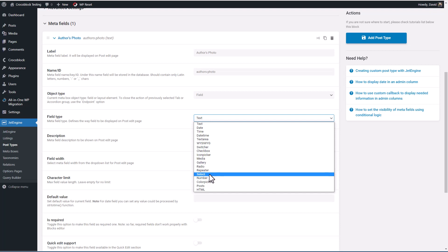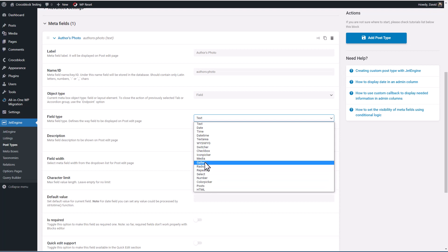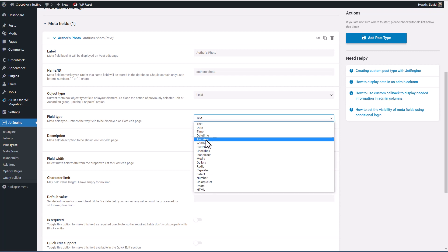repeater, select, you know, a dropdown, number, color picker, posts. So we can actually have a field that brings in some other posts or HTML.